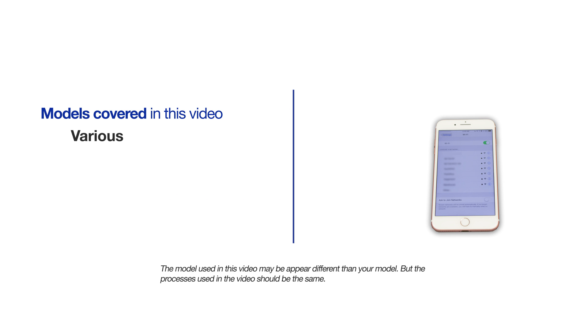This video will cover multiple models and software versions. Even though your machine may not match the model referred to on the screen, the overall process will be the same.